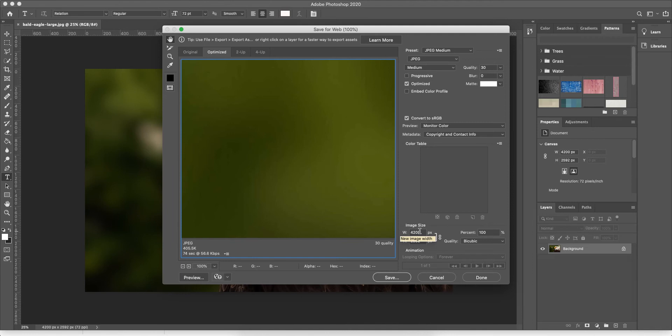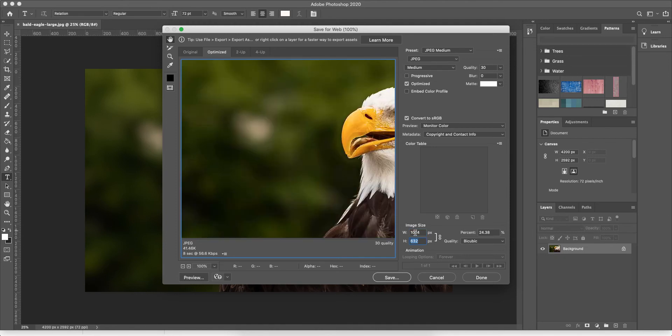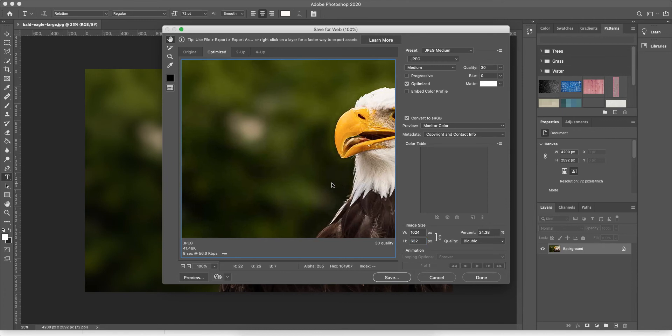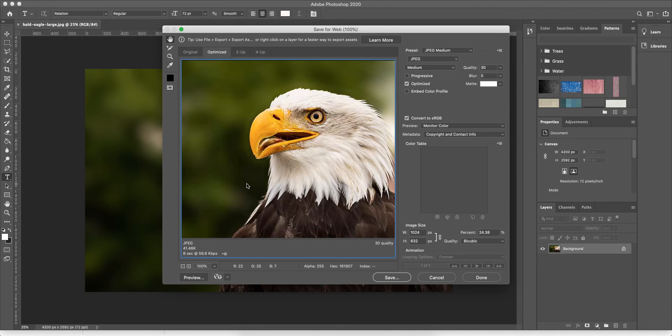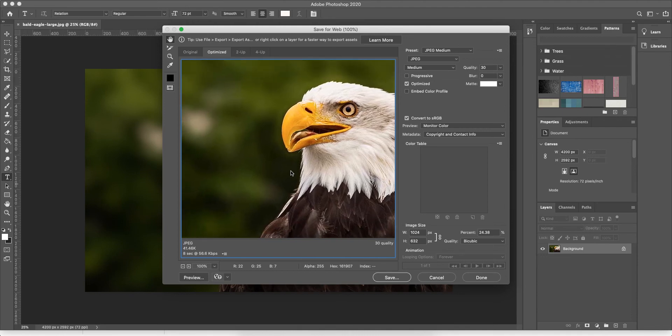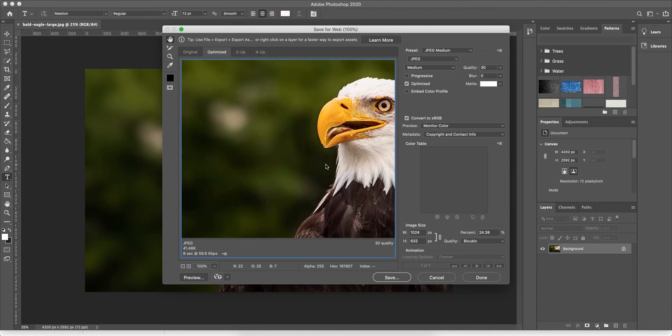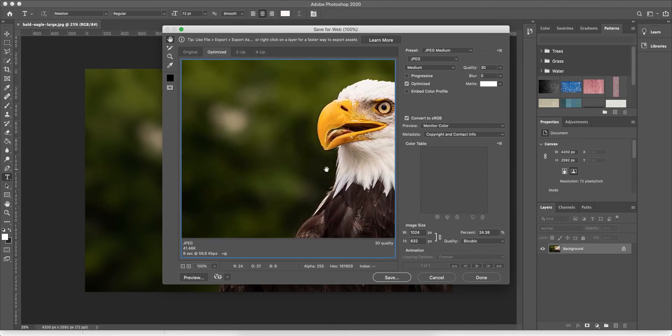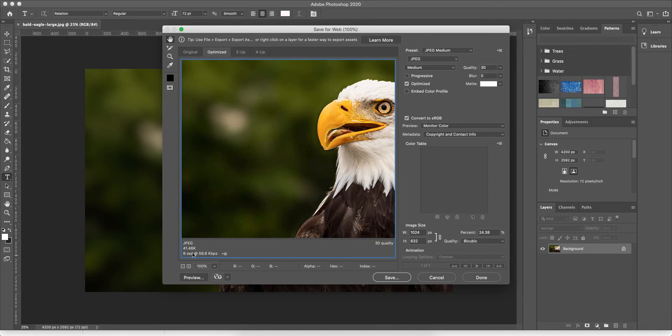So let's say you wanted to reduce the size to like a standard 1024, and as soon as you change that, these are linked so it's going to change the height as well. You'll notice that the image inside of the box has changed so that you can actually see it because it's reduced it down, and you'll also notice that the file size down here has reduced and the uploading time has reduced as well.